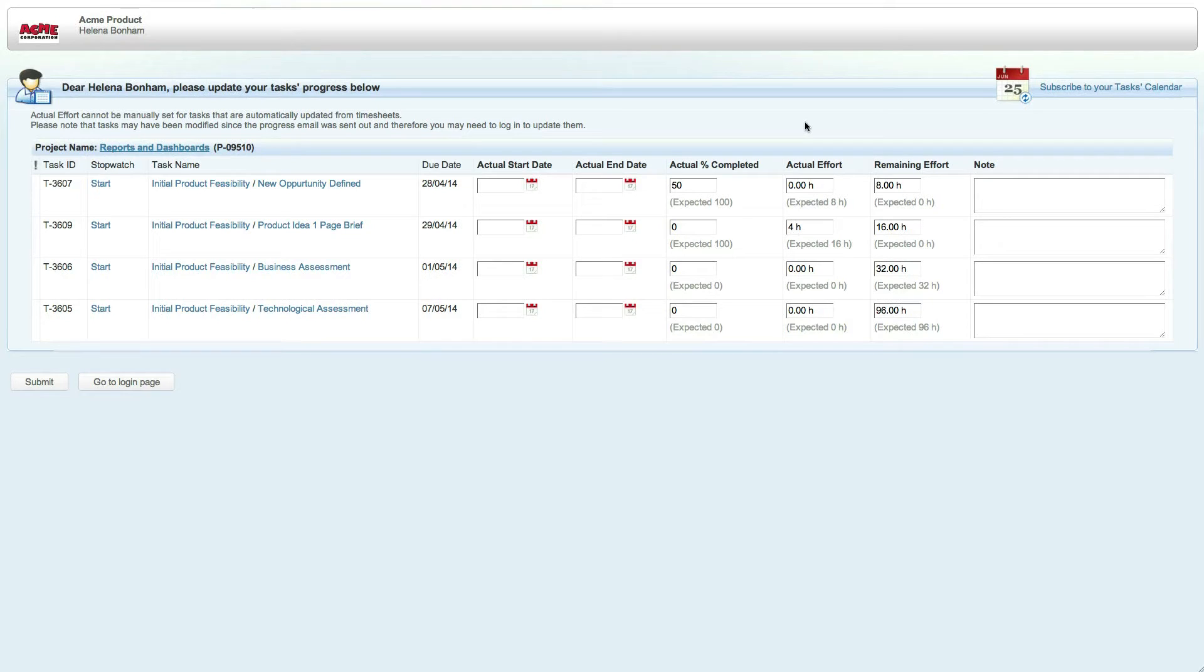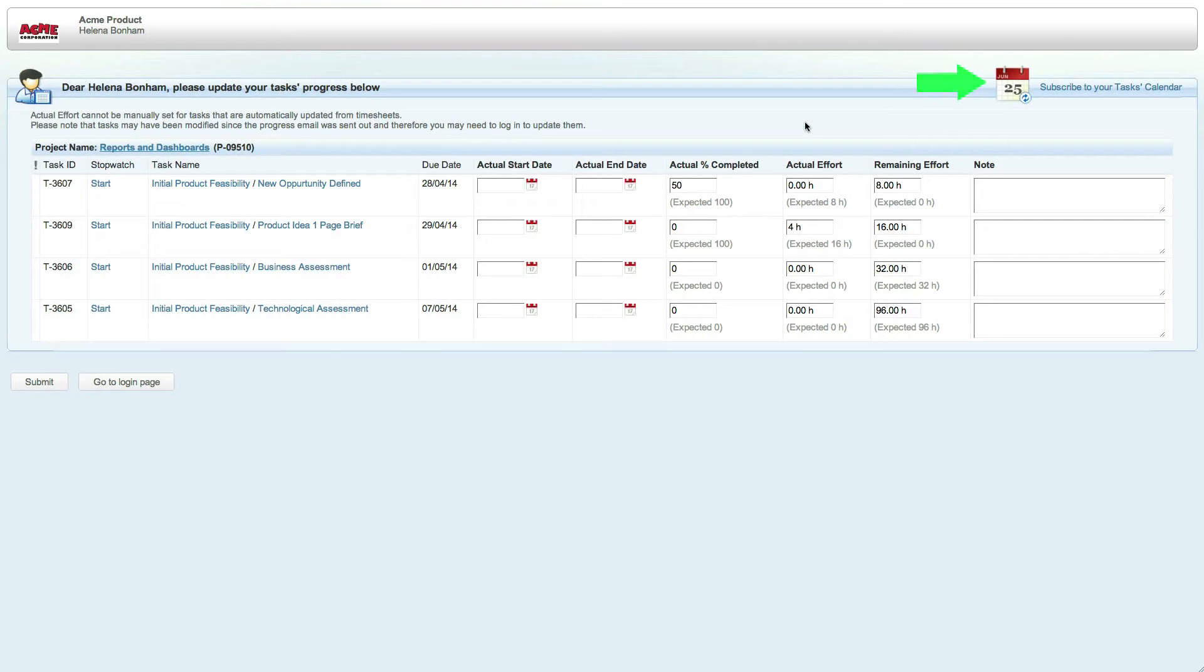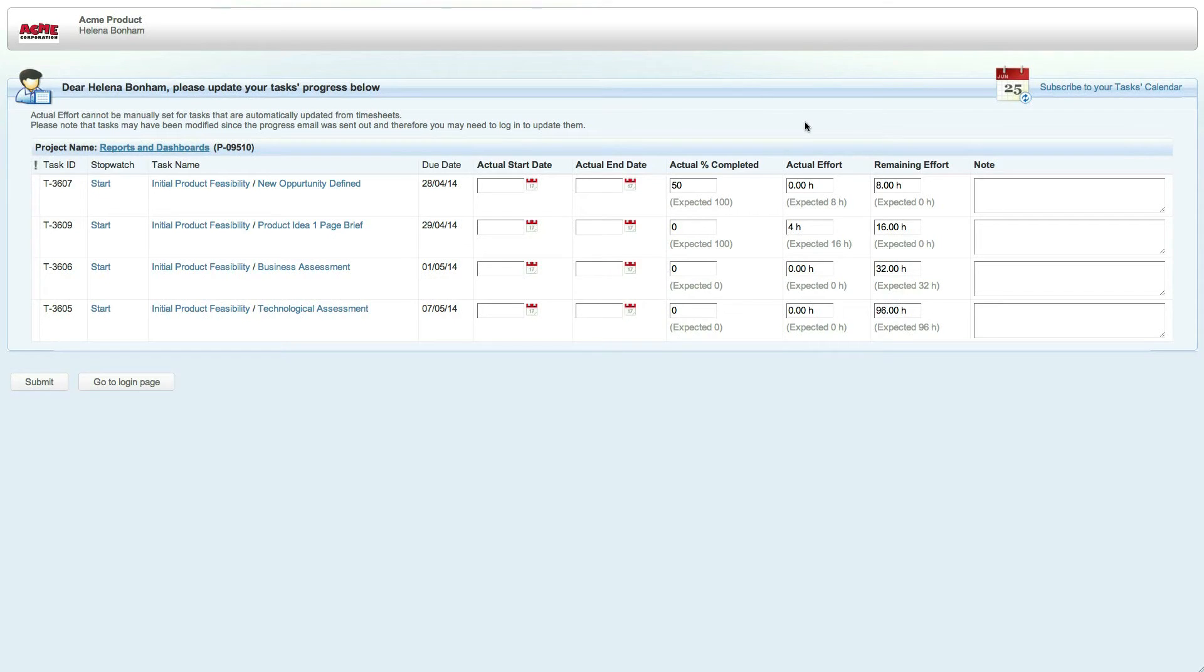At the top right of this page, you'll notice a subscribe to your tasks calendar link. This link allows you to subscribe to an iCalendar feed of your tasks, meaning you will be able to view your tasks directly in your calendar and even be able to report progress on these tasks at any time.